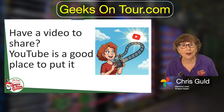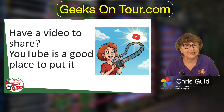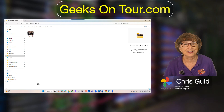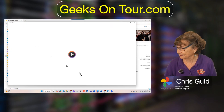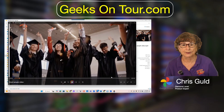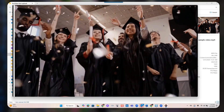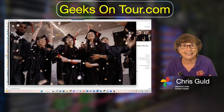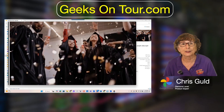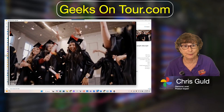Consider our imaginary friend Danny — his daughter just graduated and he has this cute little video. Danny's imaginary daughter's graduation video is on his computer. Most of her family didn't get to go, so he wants to share this video with them. I'm going to show you how he uploads it to YouTube even though he has never ever done this before.